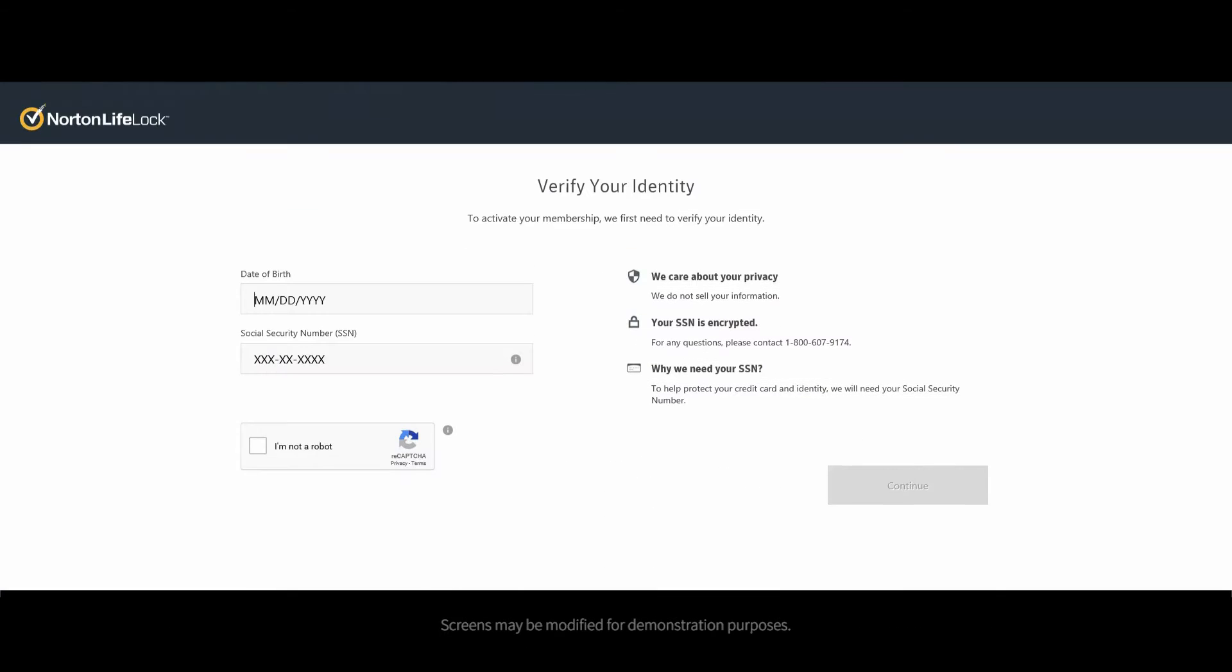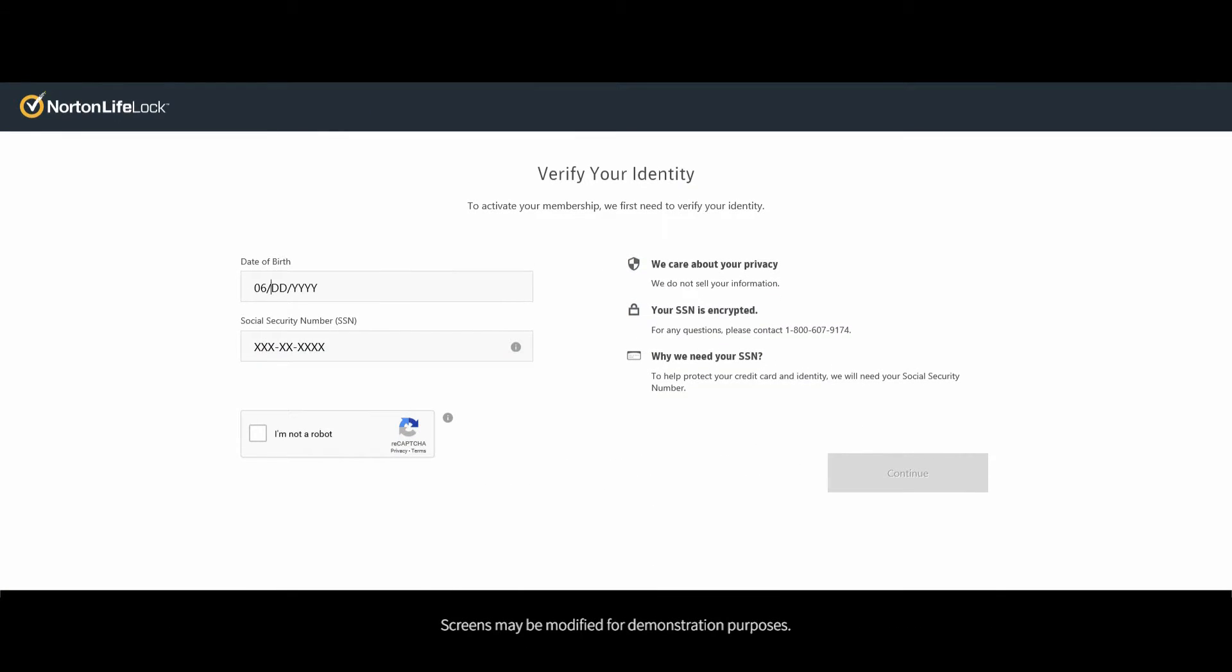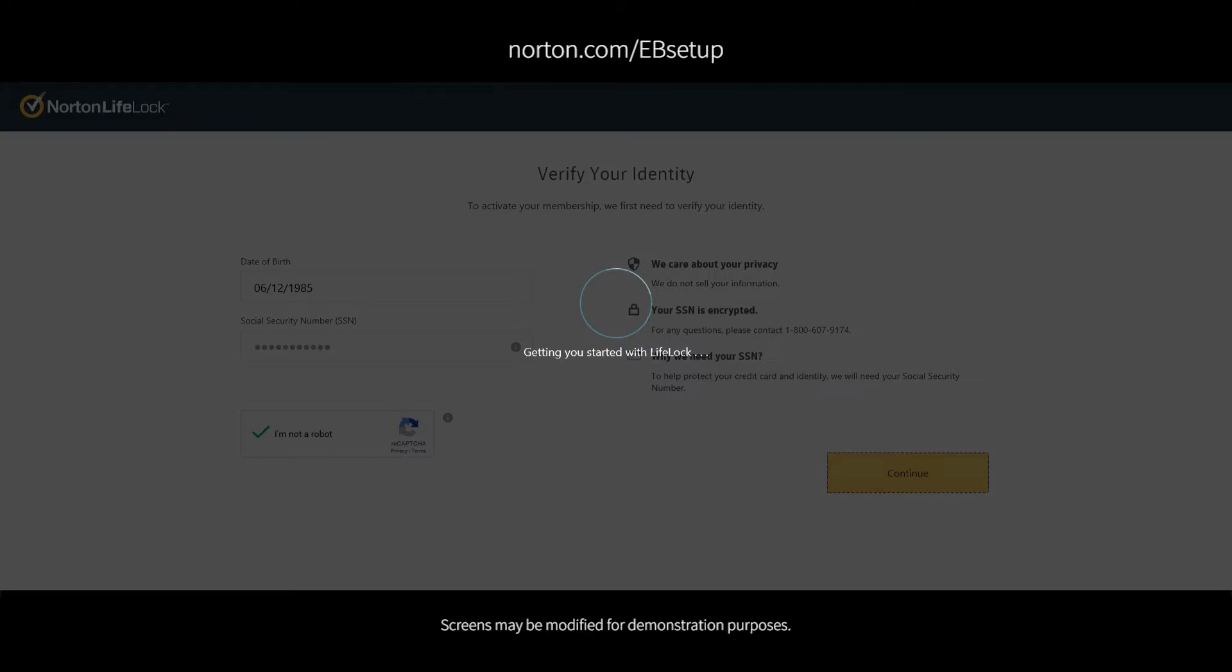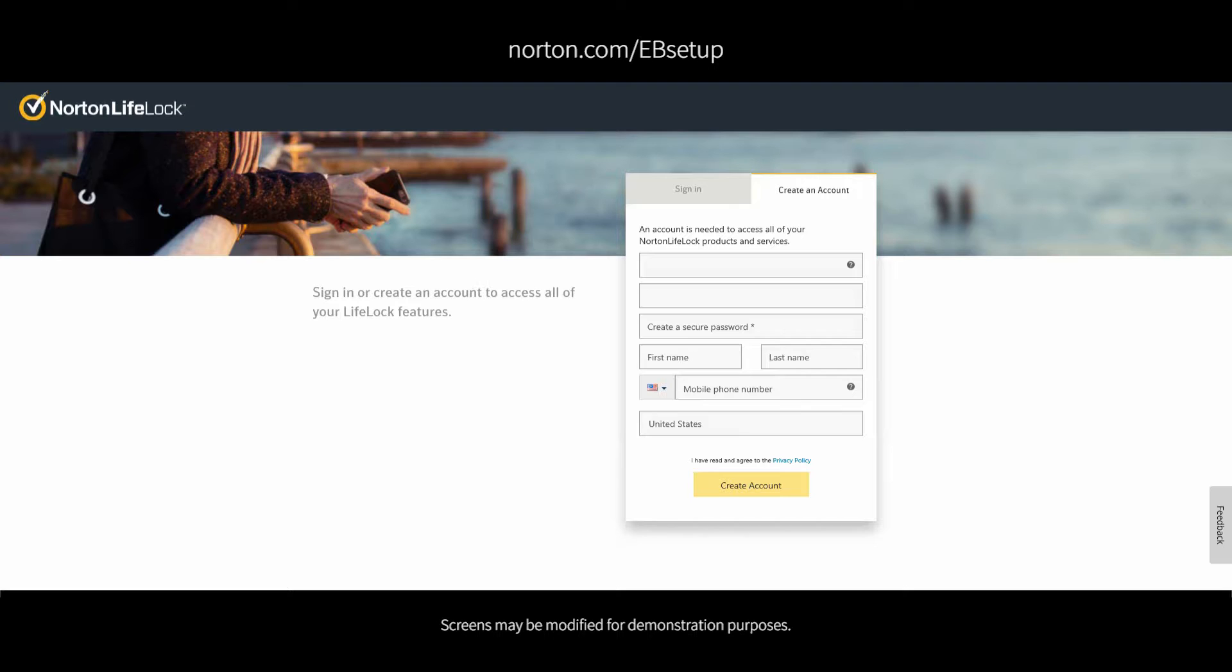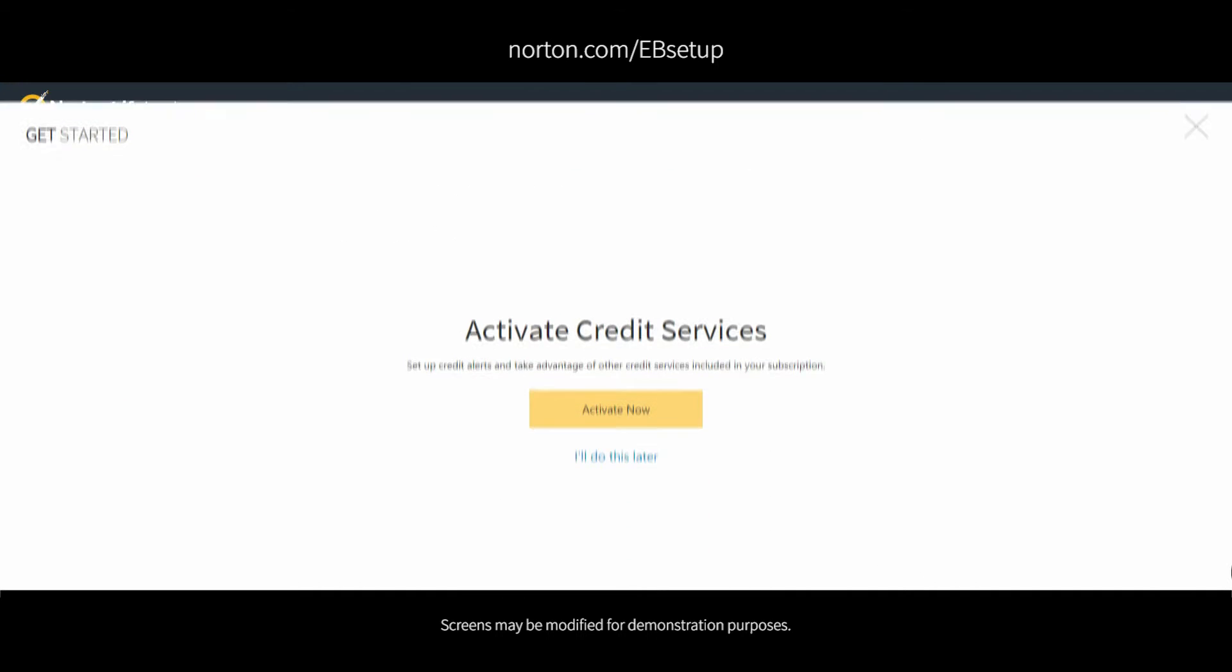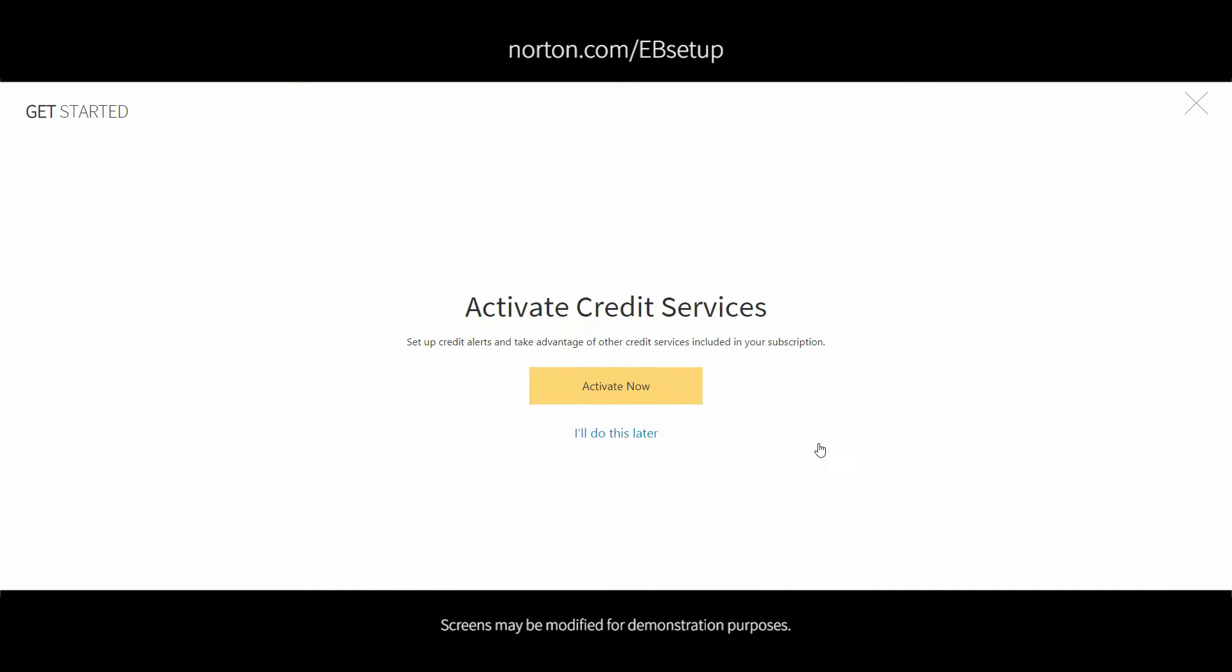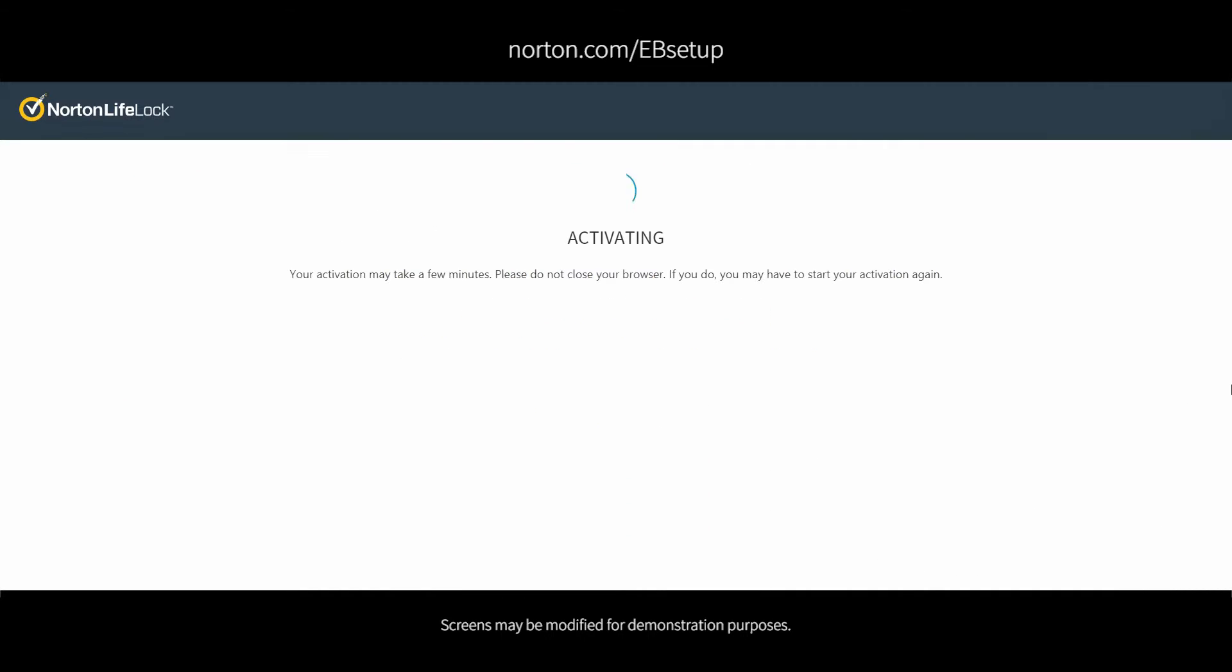The first step is activating your membership. Starting at norton.com/evsetup, verify your identity, create a Norton LifeLock account, then activate your credit features.